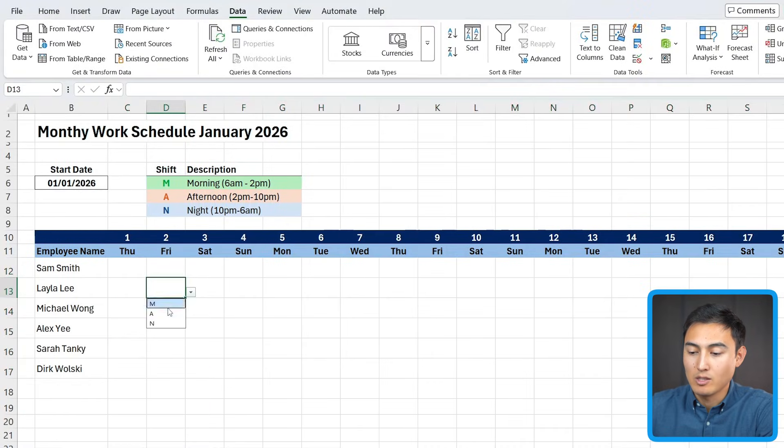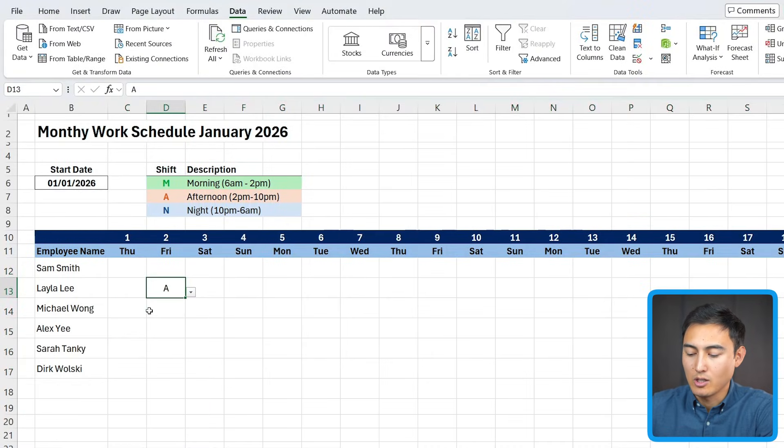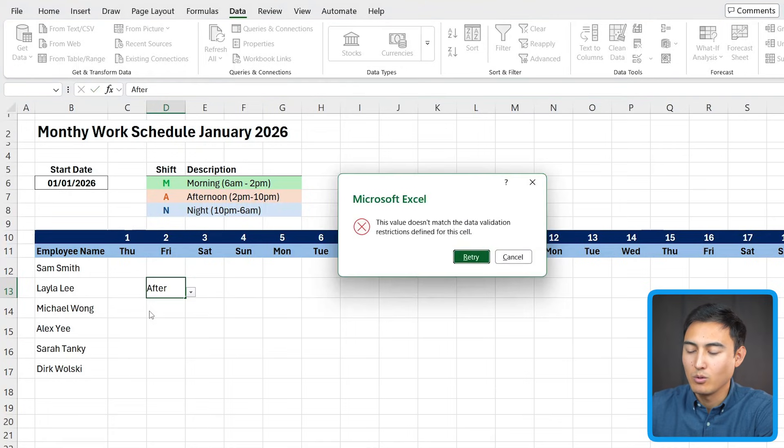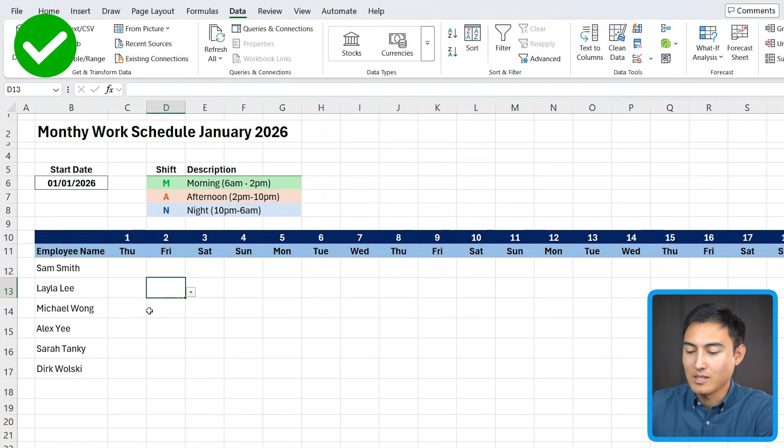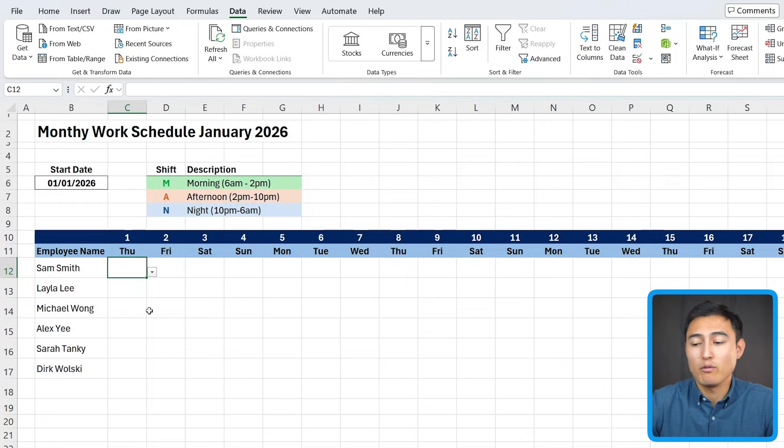Now, if we look, we have this dropdown and we really only have the choices. If I try to type afternoon or after, you'll notice that it gives an error, which is exactly what we want. The options are nicely locked, but right now it doesn't look very obvious.